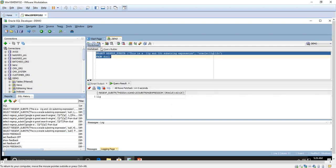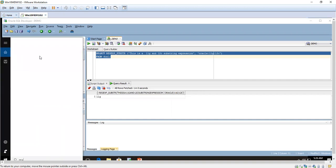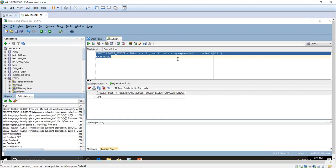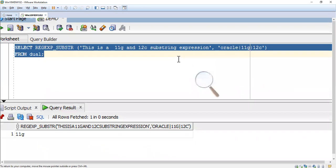The string content is: 'This is a Oracle 11g and 12c substring expression.' Here we are going to use the pipeline symbol. We're either searching for Oracle or 11g or 12c. Here I have only 11g and 12c. Whenever it finds either Oracle, 11g, or 12c, it returns the first occurrence.